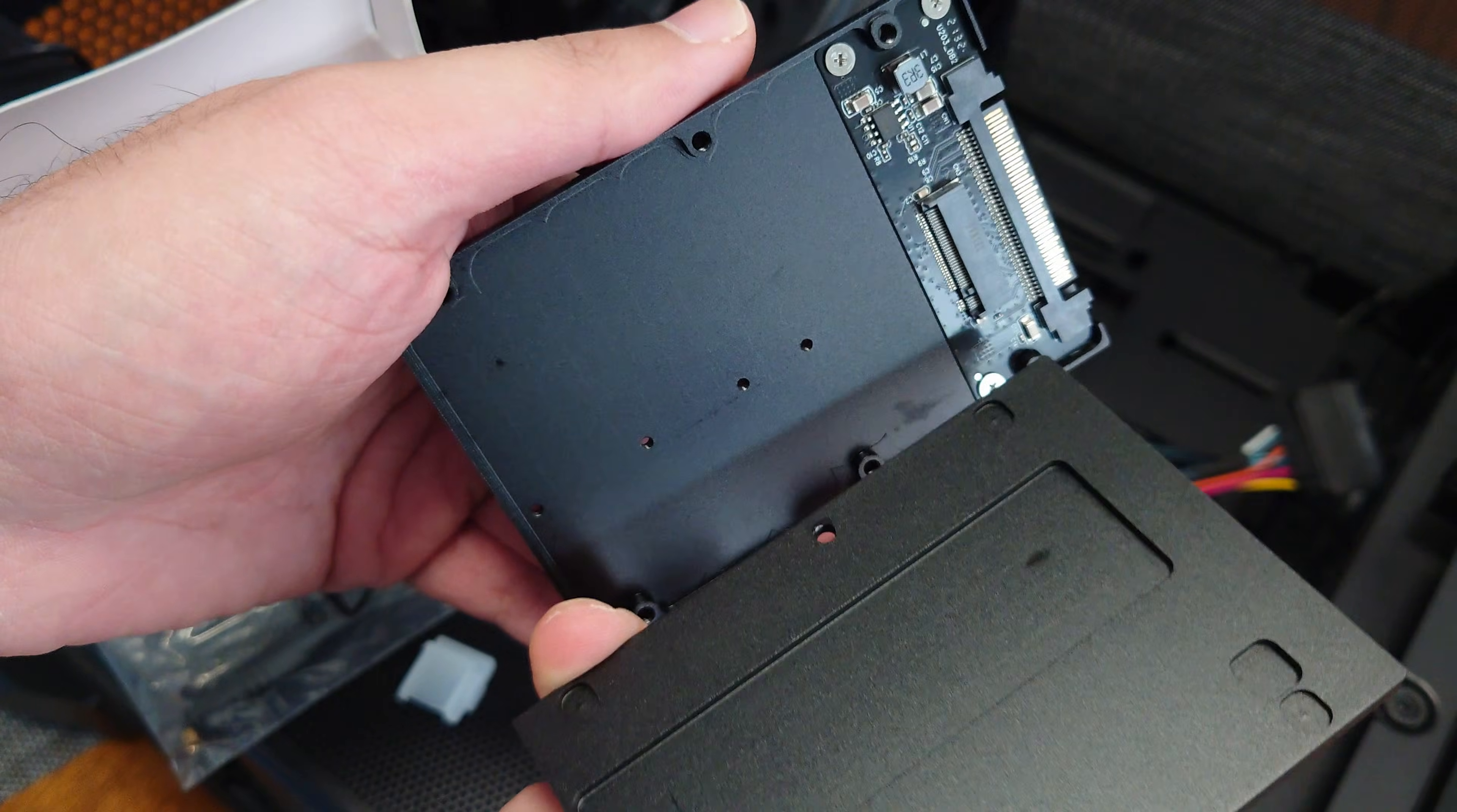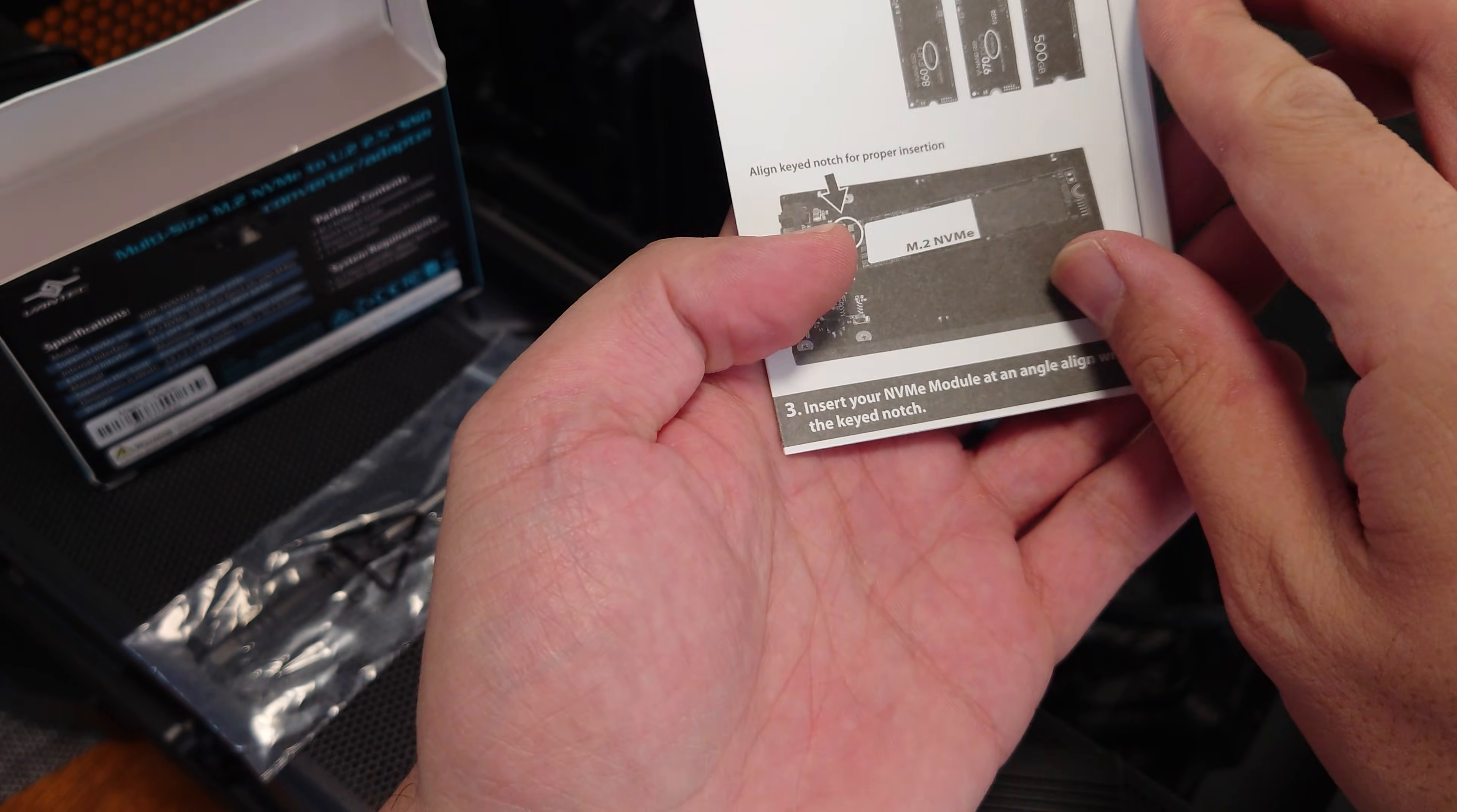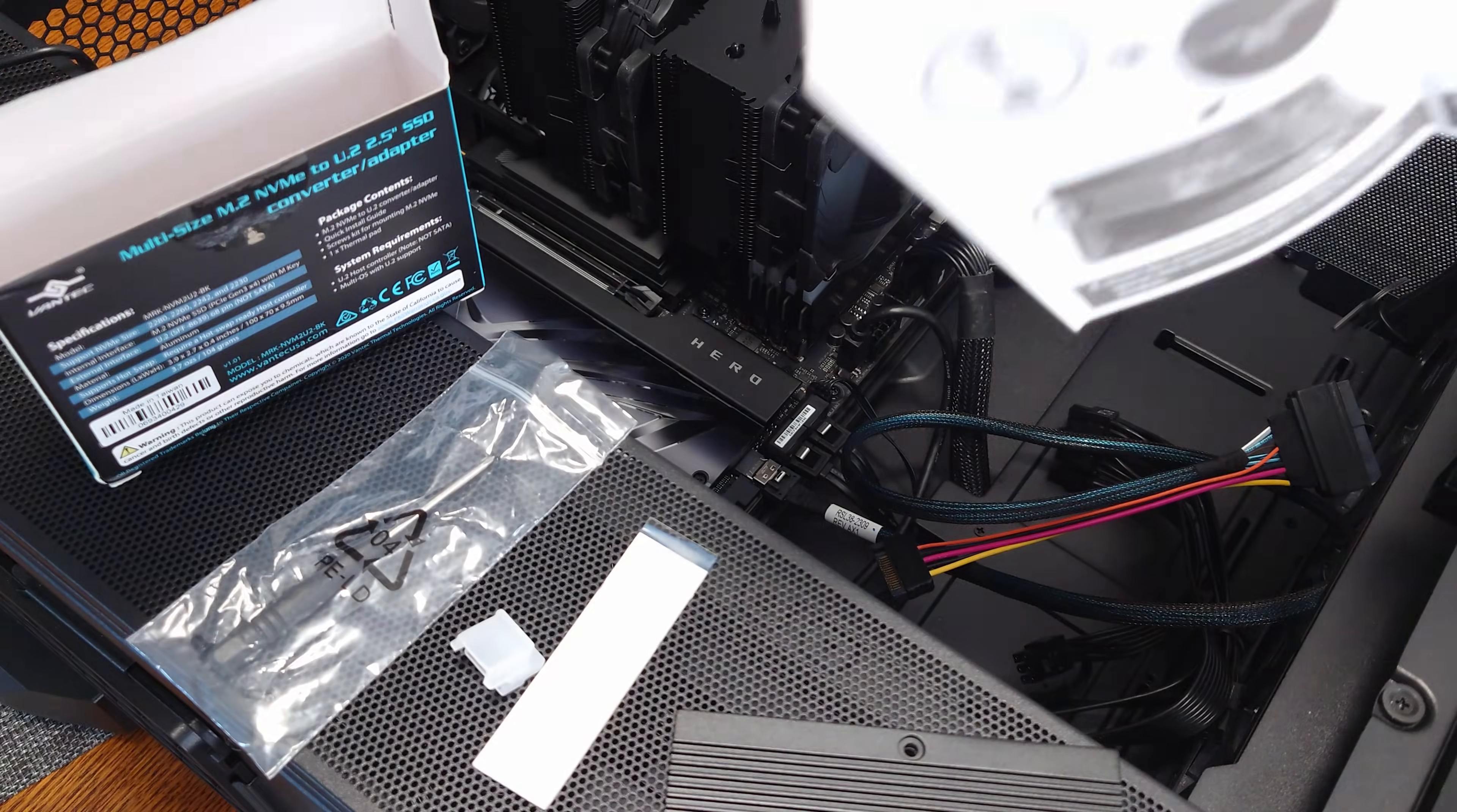You want to make sure that you line that up correctly when you reassemble this and you'll screw that in using the included screws. It does have a manual with how to set it up and how to install it, and it must be NVMe.